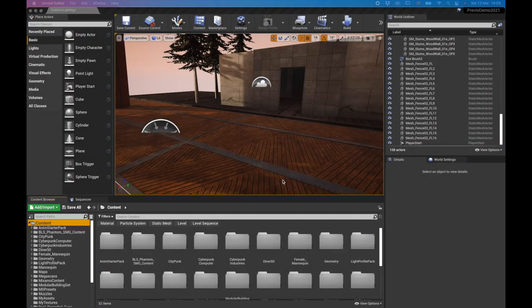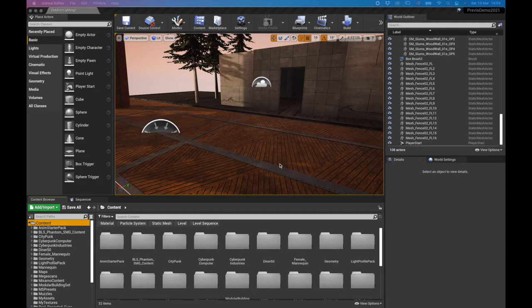Welcome back everyone. We are here for another video of this intro to the Unreal Engine course. In this video we're going to be talking about adding objects and items to characters through the use of sockets. We are also going to dive a little bit into sound, adding sound to our animations, because this makes it all a little bit more realistic.